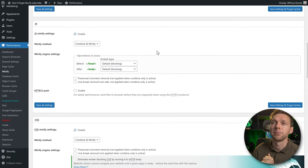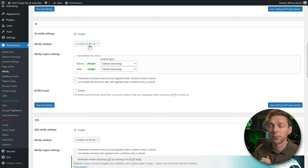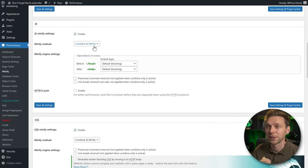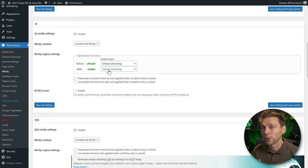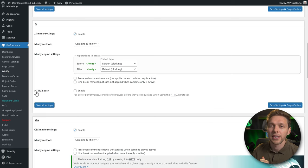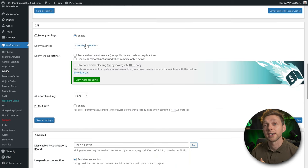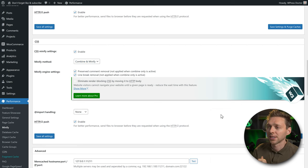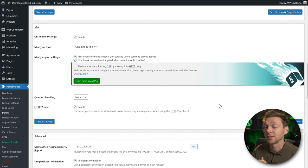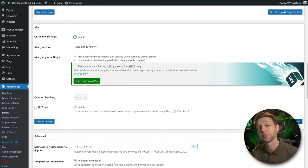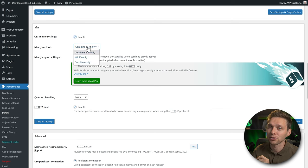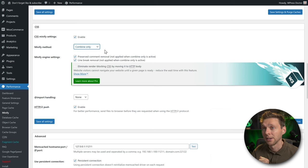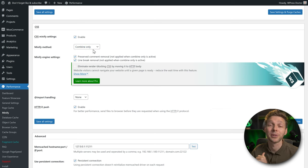Move on to the JavaScript minify settings — this is a very important and powerful feature. We need to combine and minify JavaScript for actual page speed gains. Keep everything on default. If it doesn't break your website, it's excellent. Also enable HTTP/2 push and scroll down.